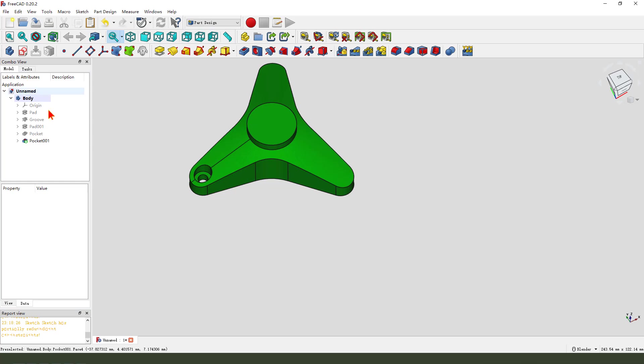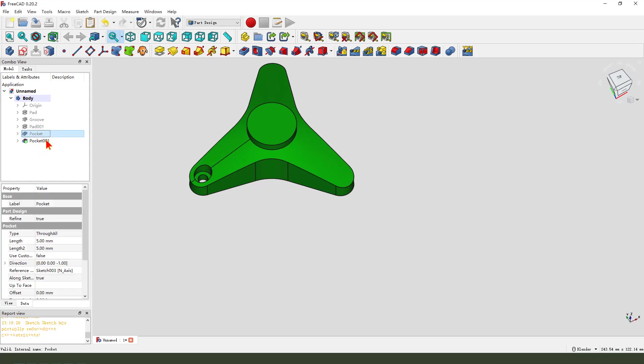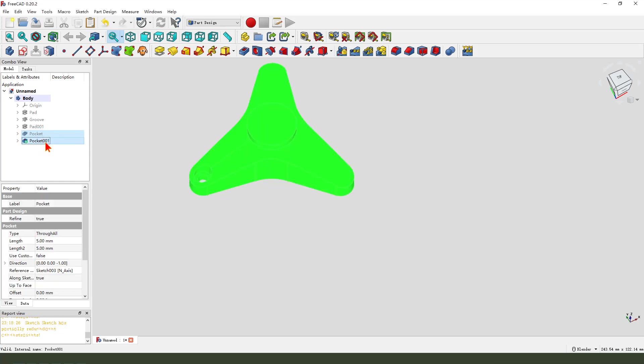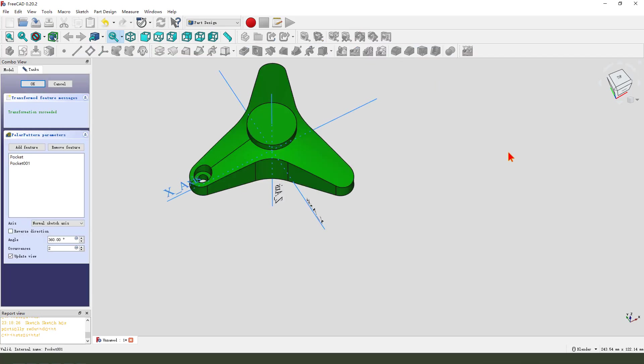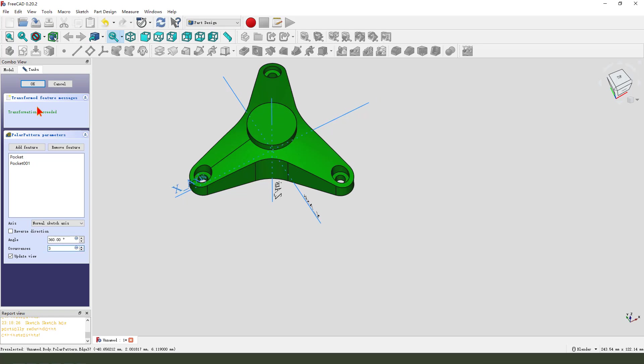Next, we select pocket and pocket 001. Hold Ctrl, select 2 items, and polar pattern 3. OK.